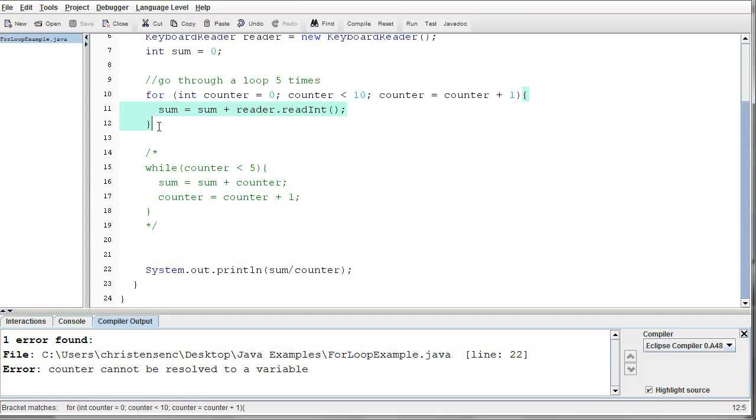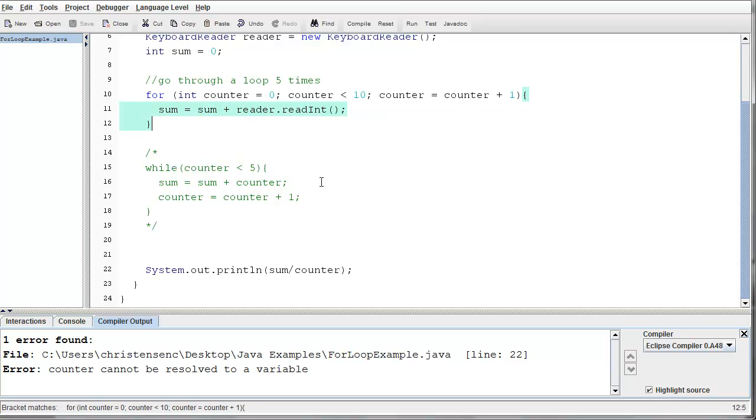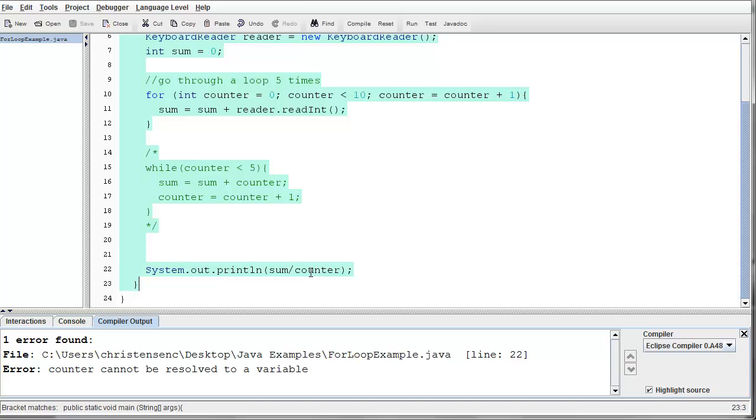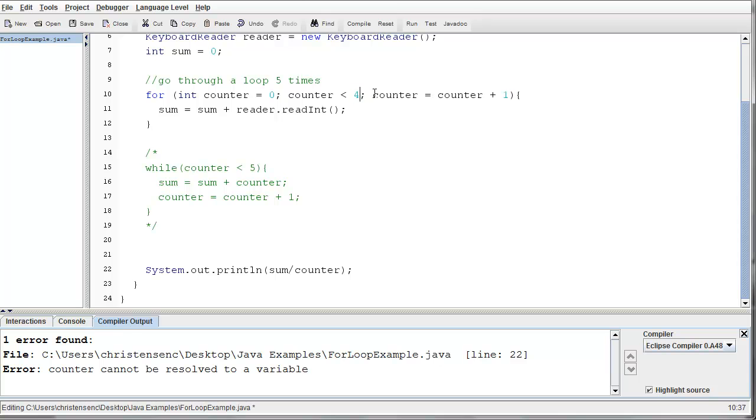Again, its scope, where it exists at, is limited to this for loop. So it's something that you need to be aware of. Now, in this case, if I wanted to actually compute something down here, I couldn't use that variable counter anymore. So I'd have to do something else. In this case, let's put this back to, let's say I only want to average 4 numbers.